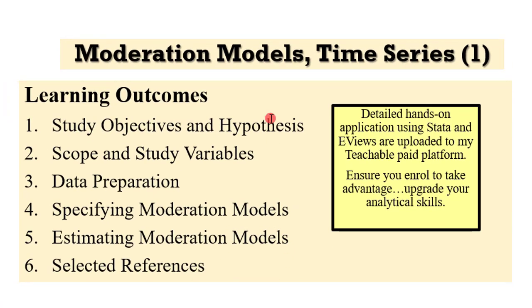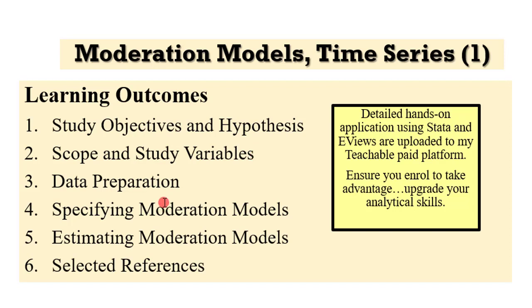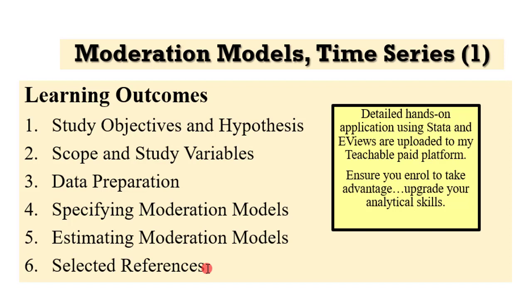The learning outcomes are shown on the screen. We will take a look at the study objectives and hypotheses, the scope of the data and study variables, how you need to prepare your data before estimation. I will show you how the model should be specified and we will go through the estimation of the models. At the end of this video, I have indicated references that you will find helpful.